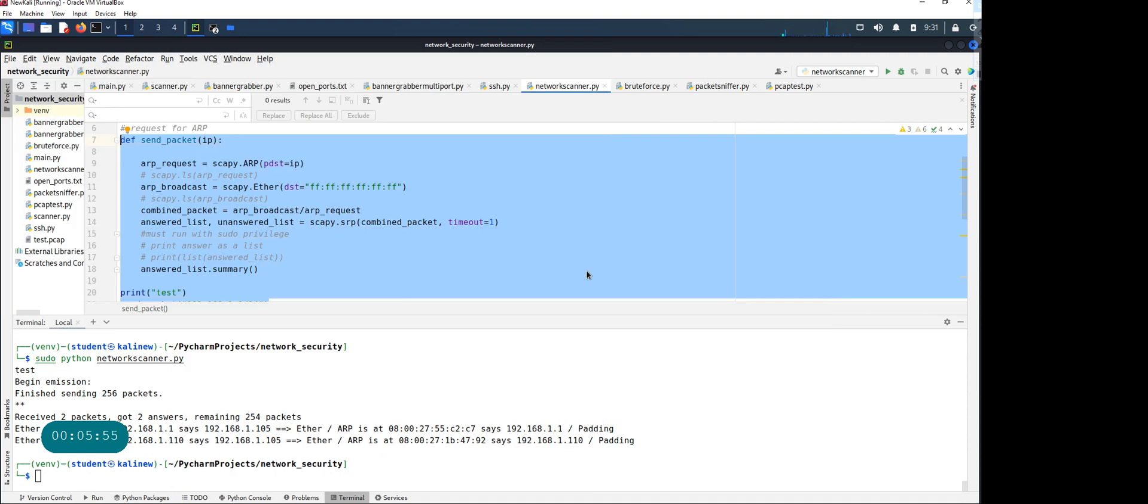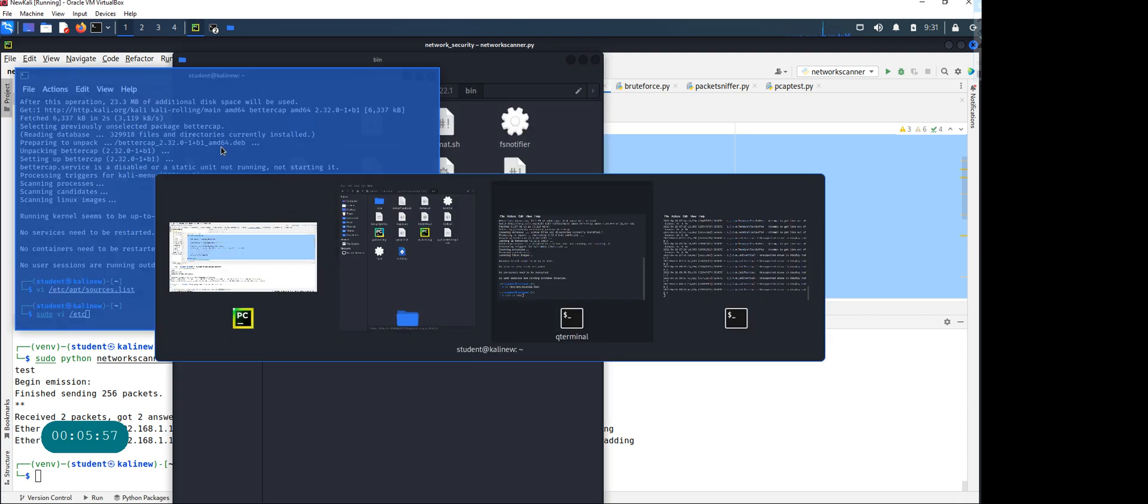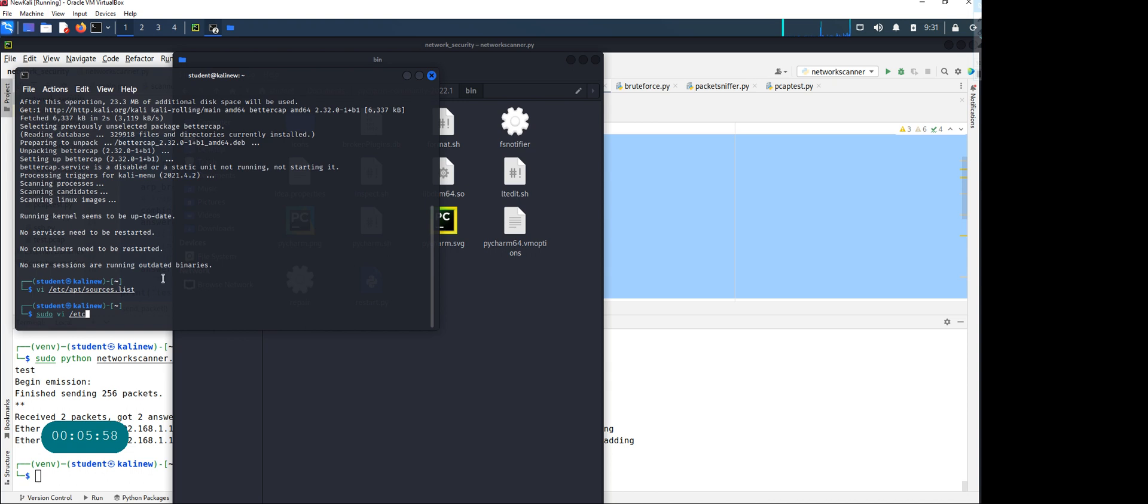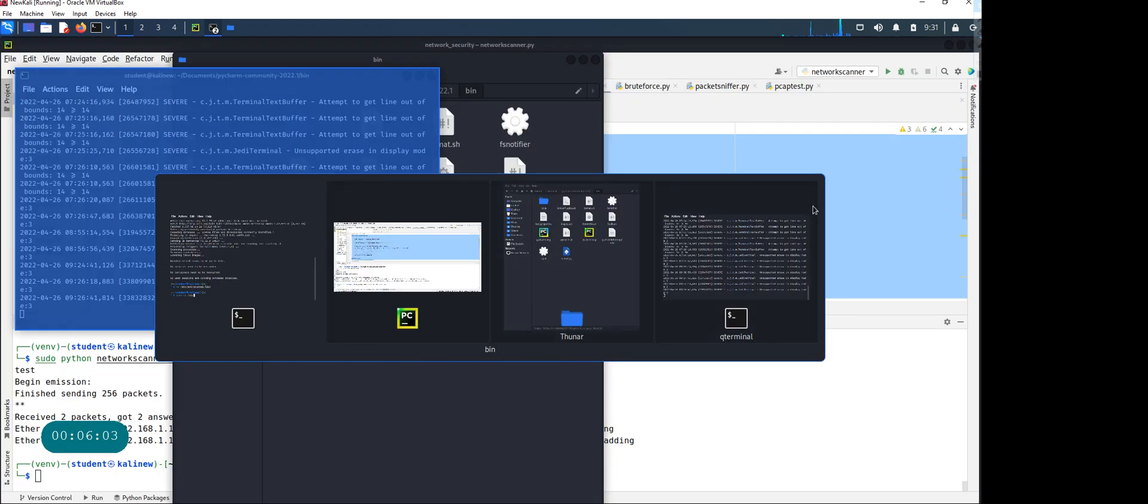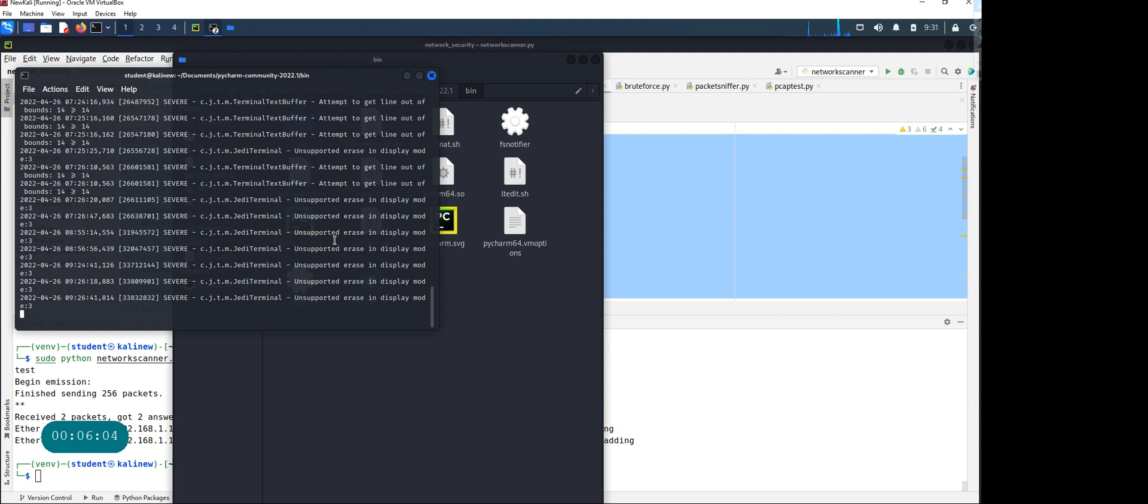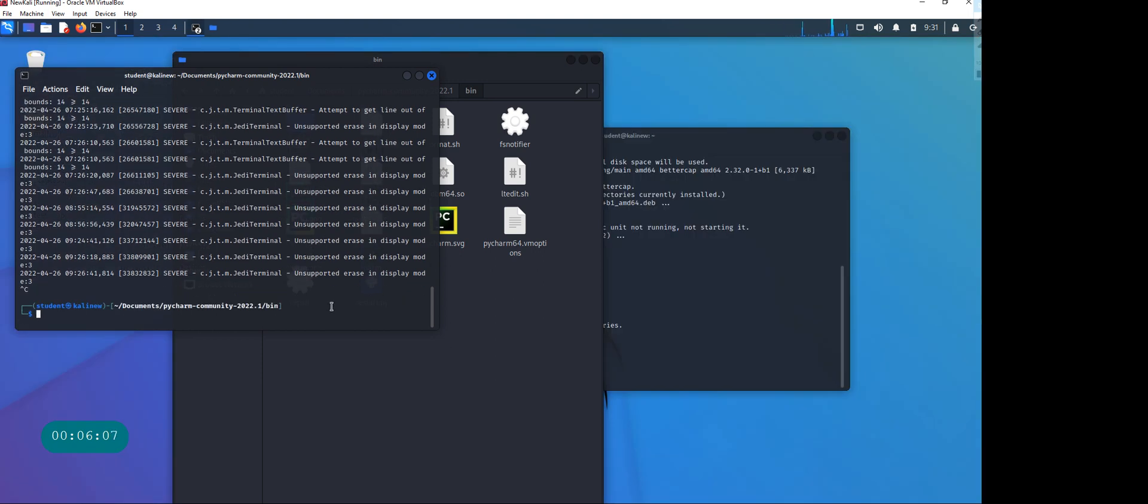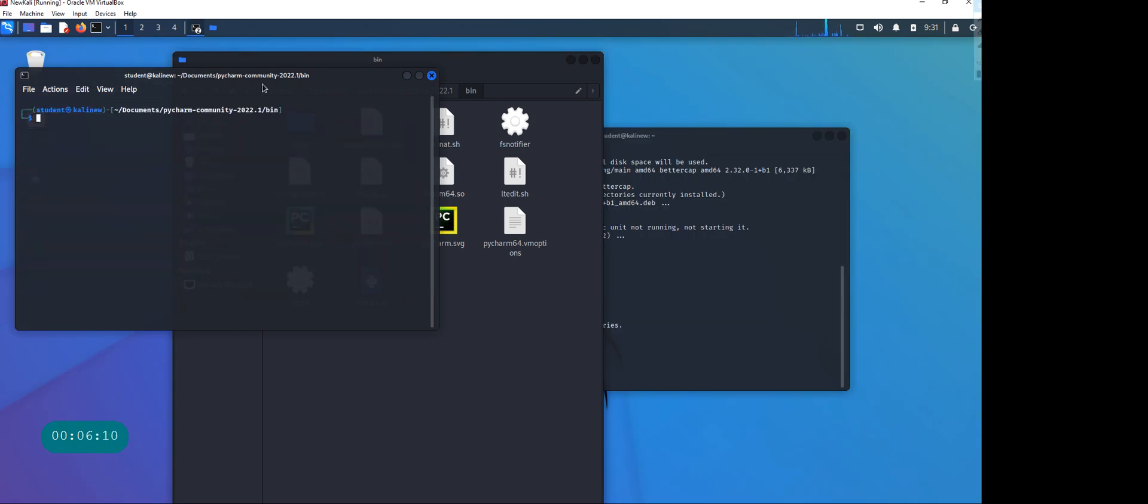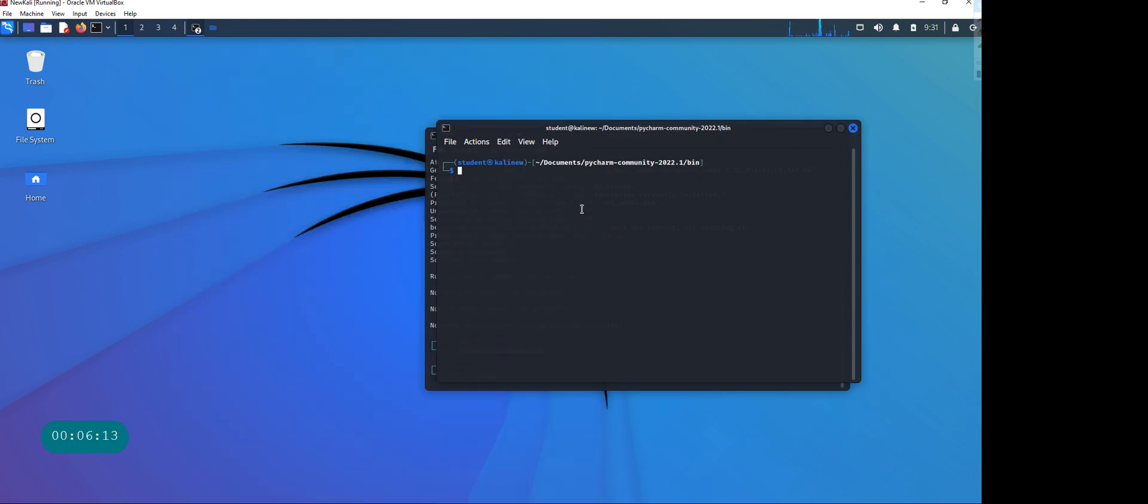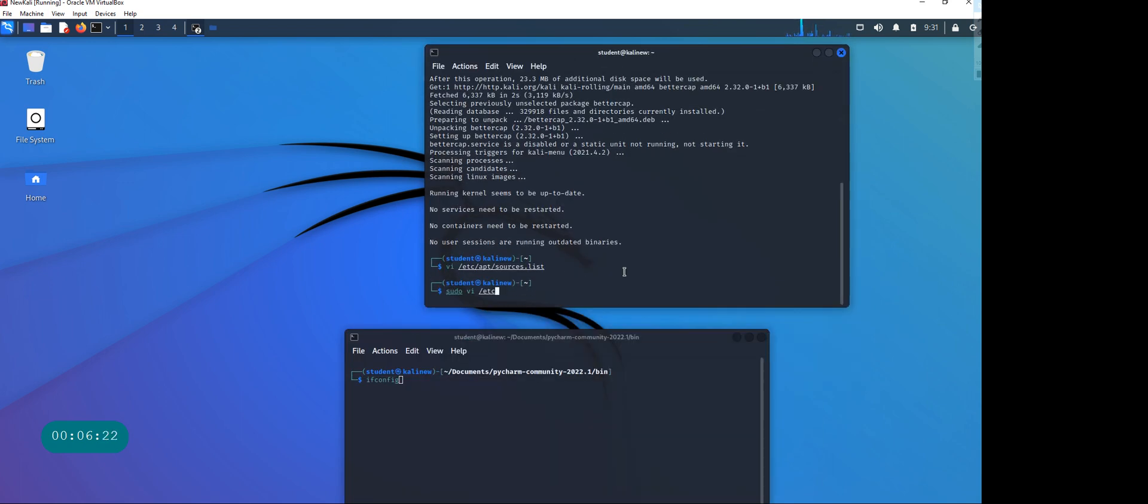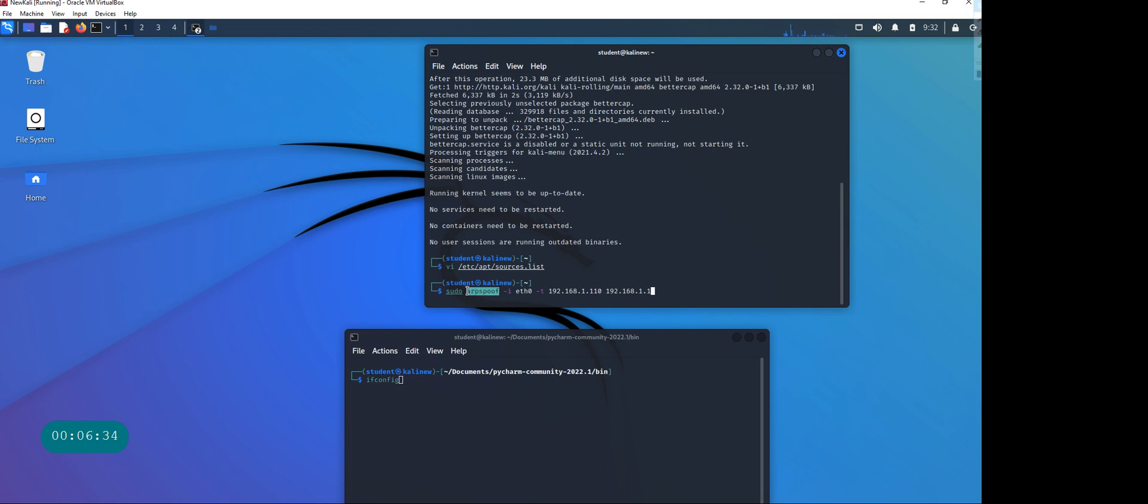This is the Kali machine. If you're doing pen testing for your client, let me clear the screen. In Kali there is one tool you can use called arpspoof. Again you need the sudo command.